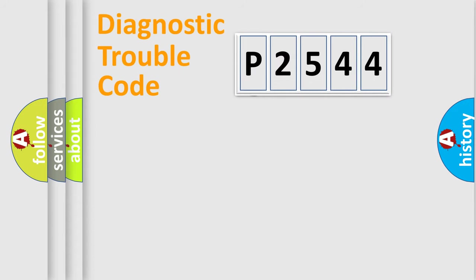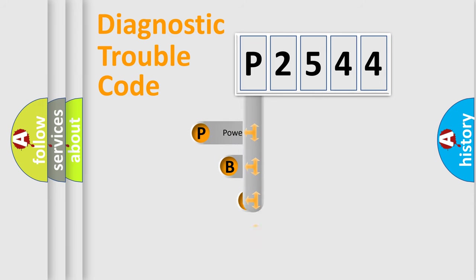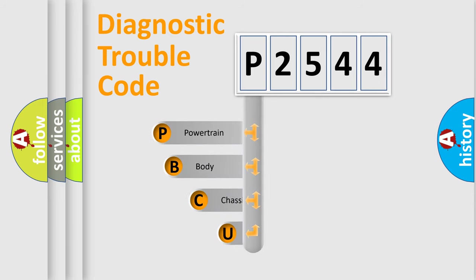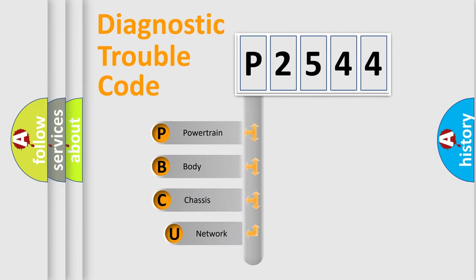First, let's look at the history of diagnostic fault code composition according to the OBD2 protocol, which is unified for all automakers since 2000.